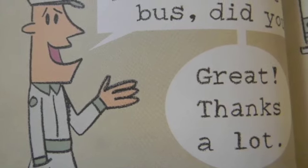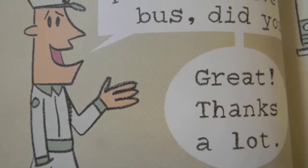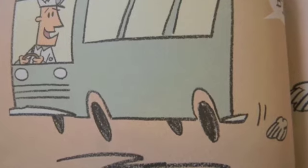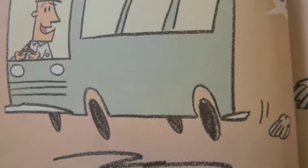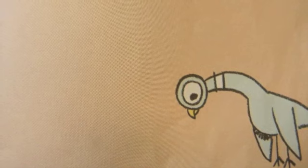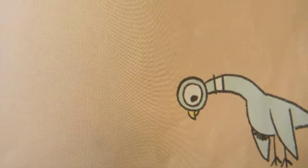Hi. You didn't let the pigeon drive the bus, did you? Great. Thanks a lot. Uh-oh. Bye bye.